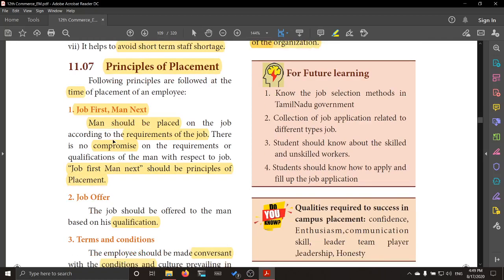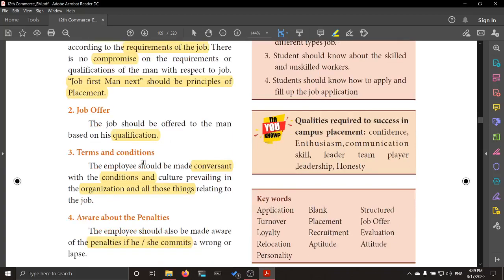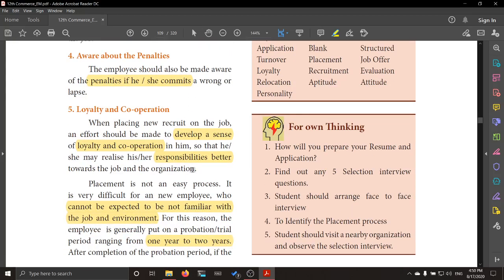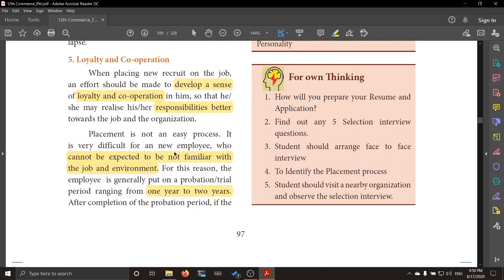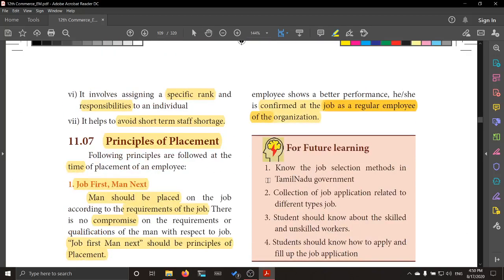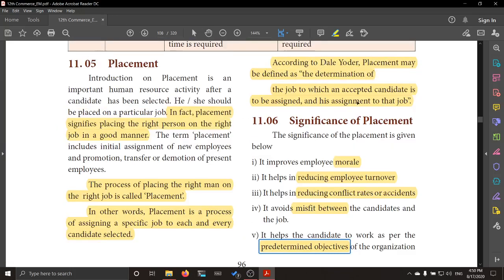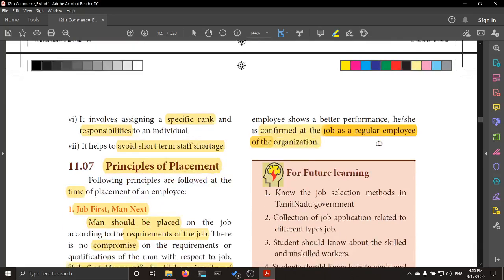These are the principles of placement — an important question mostly asked in exams. To summarize: job first, then the man; the job offer should be based on qualifications; terms and conditions must be explained; the employee must be told about penalties for deviating from rules; he must be loyal and cooperative with colleagues; and because he is new to the firm, he is placed on a probation or trial period, after which he becomes a regular employee. Today we covered the meaning, definition, significance, and principles of placement.